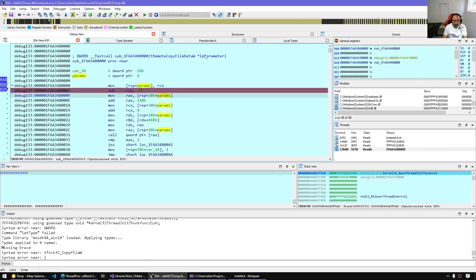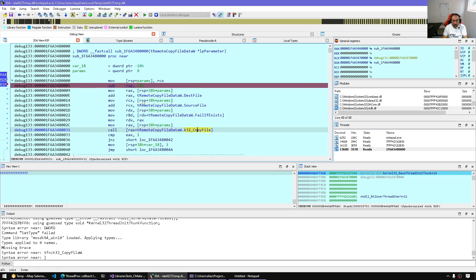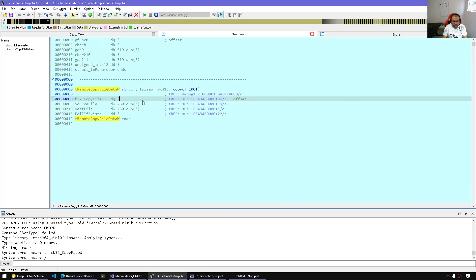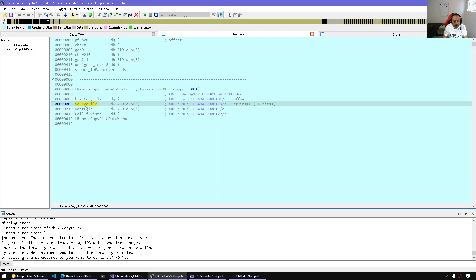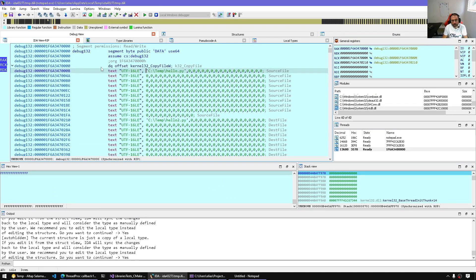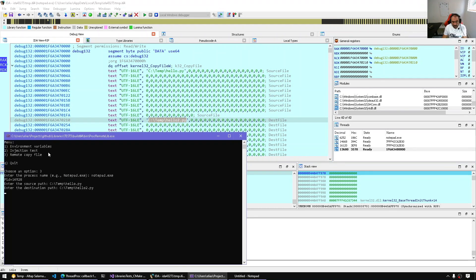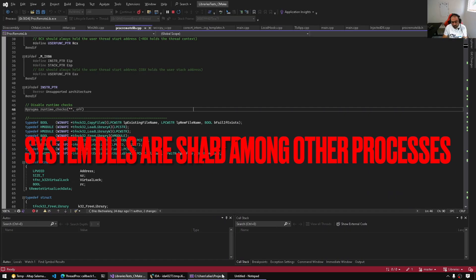This parameter is of this type — so here is a structure offset. This is the destination file, this is the source file, this is the fail-if-exists argument, and RAX is actually the CopyFile address. Let's single-step and follow this. We're dereferencing the pointer — this one is of type RemoteCopy. Let's make those as strings — try Unicode string. We can see the whole buffer of the source file and the destination. Remember, this has been copied remotely from this program's address space to Notepad's address space.